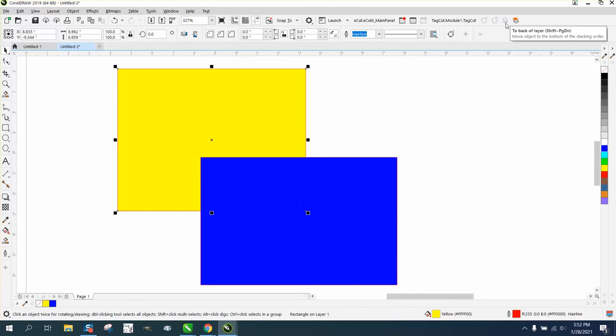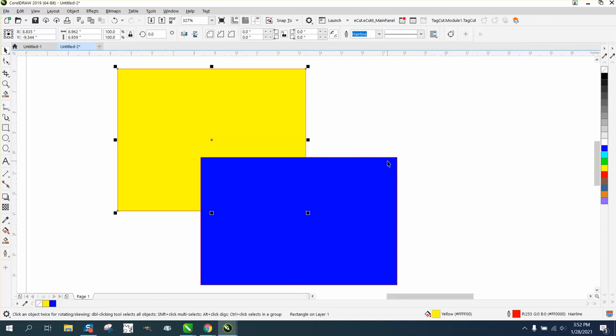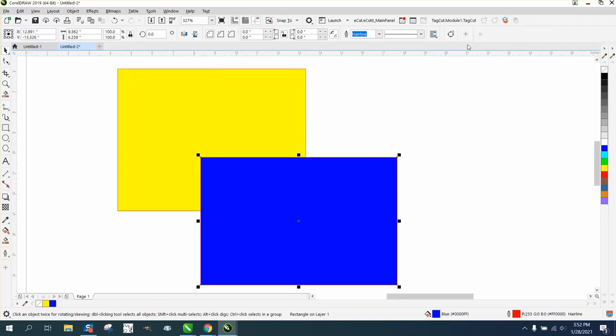See how they're grayed out because I don't have anything selected? So if I hit it, it puts it to the back of the page. It almost shows you that that's on the top, and that's on the bottom of the little icon.